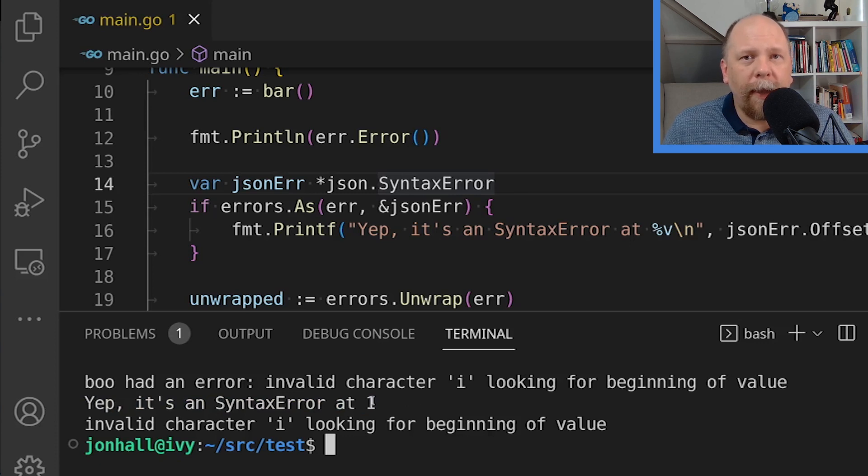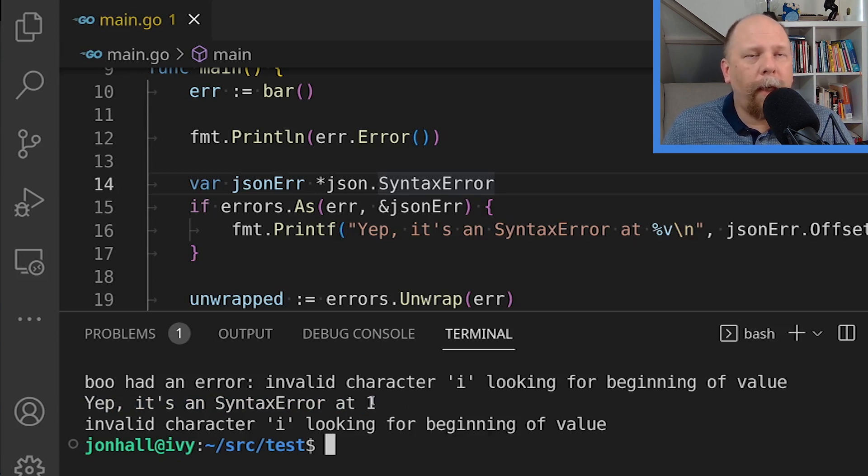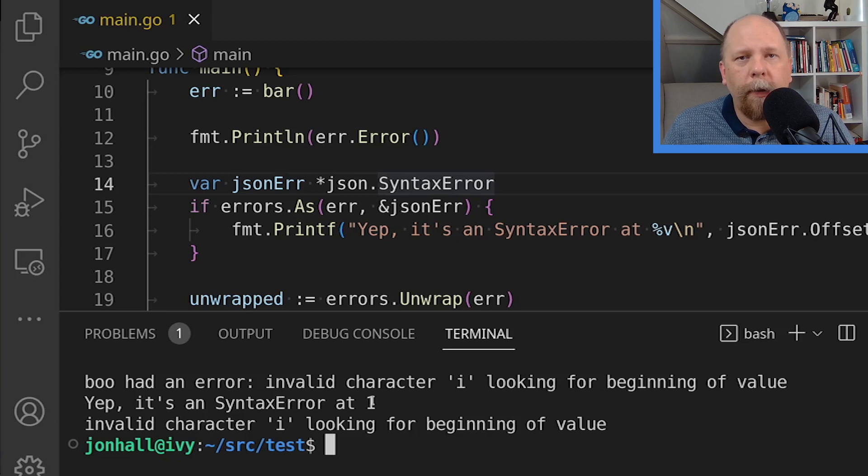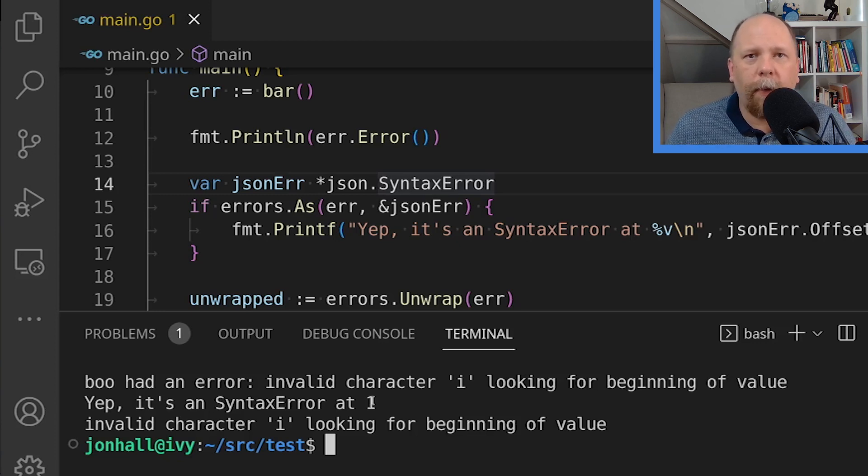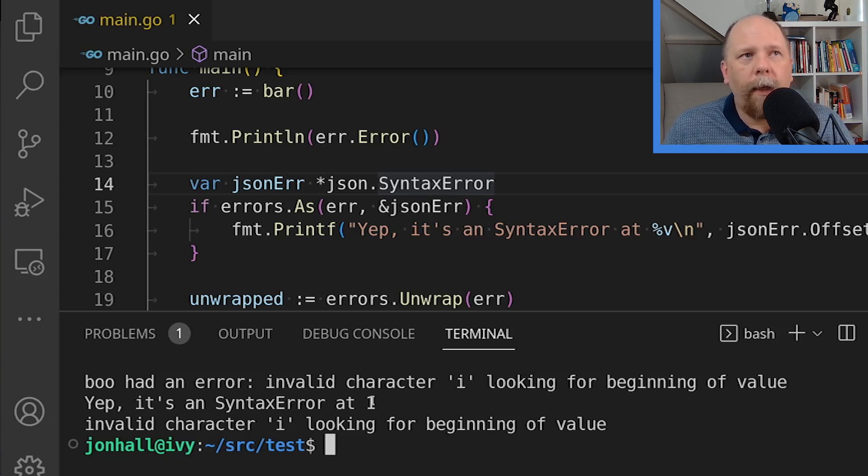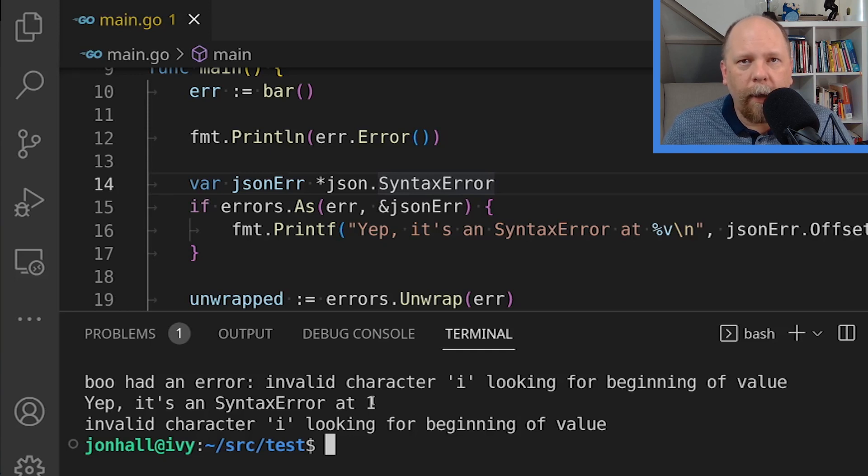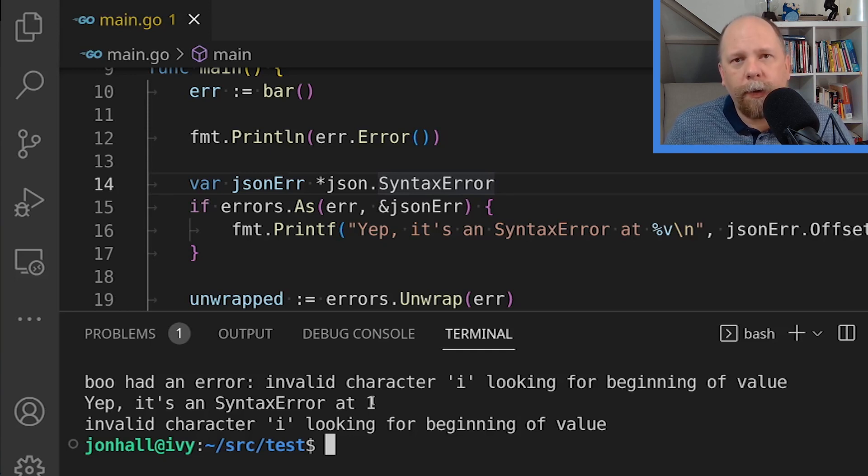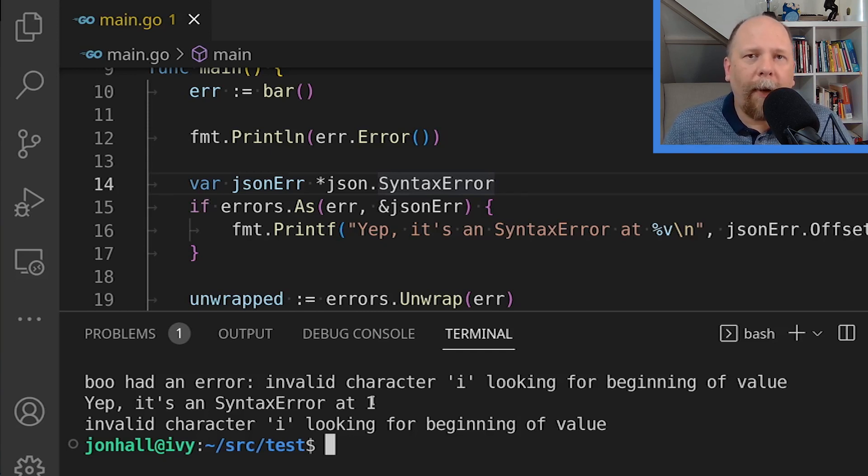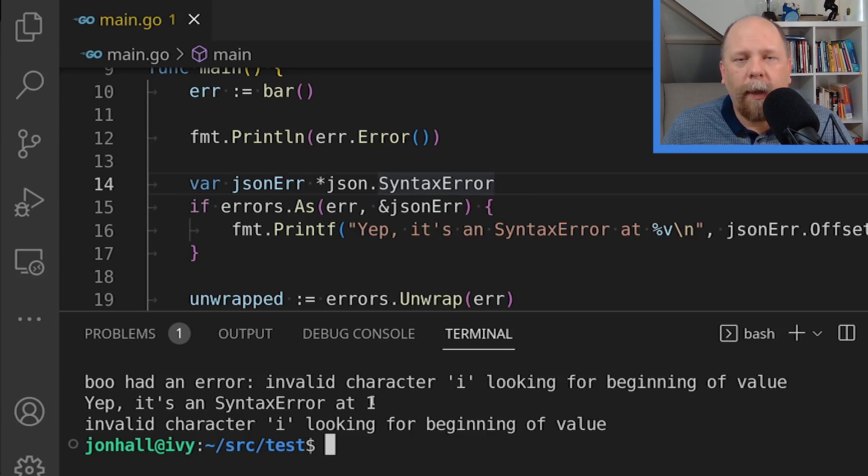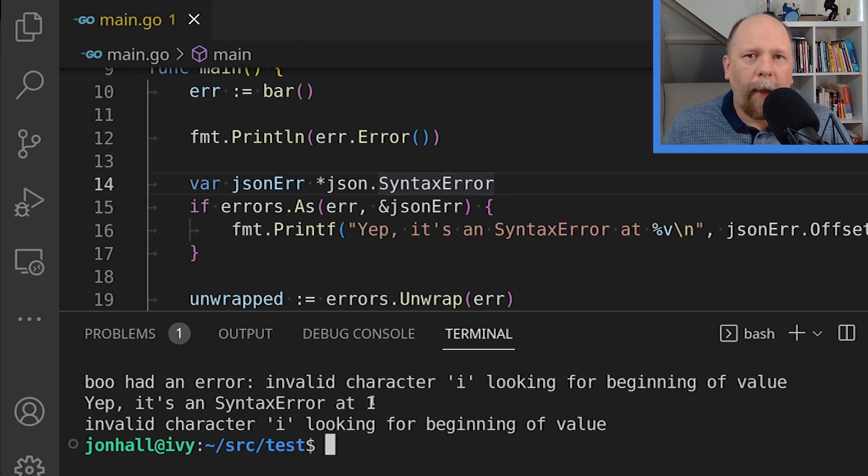As I mentioned a bit earlier, you can also use interface types here. So rather than setting json error to a pointer to a struct type, it could be, for example, an interface. And then within the conditional, when errors.as returns true, then the value I have represents an interface representation of the error or one of its children.